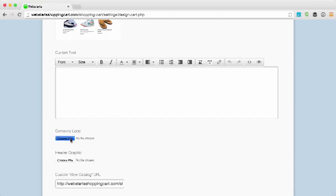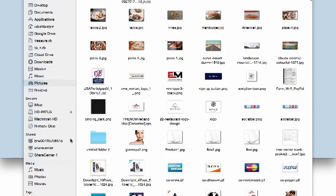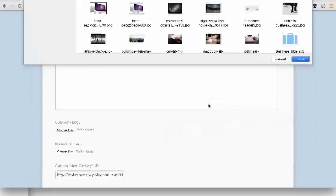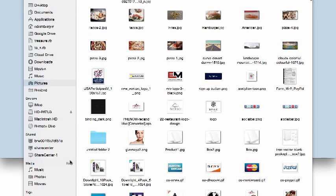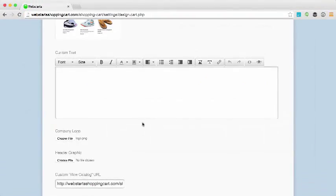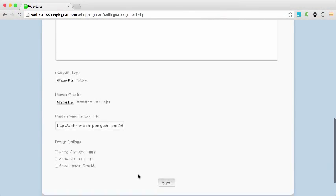What I am going to do is upload a logo from my store. So I click on the choose logo option and I've uploaded a logo from my local computer. I also would like a header graphic so I'm going to upload a custom header graphic as well.